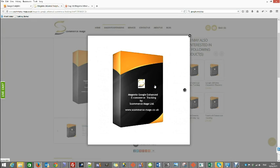Hello everyone, hope you guys are doing well. Today we are going to talk you through our new enhanced ecommerce tracking module for Magento. In today's video we are going to cover the installation of this module.